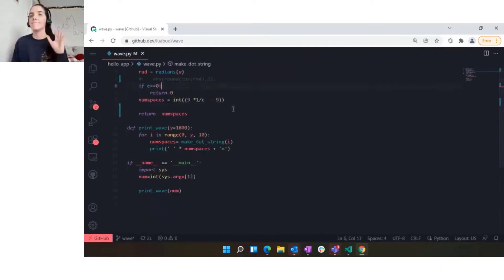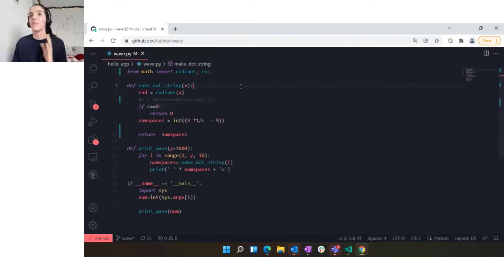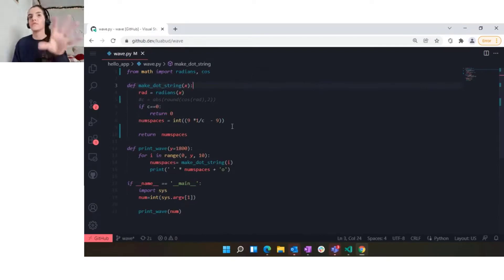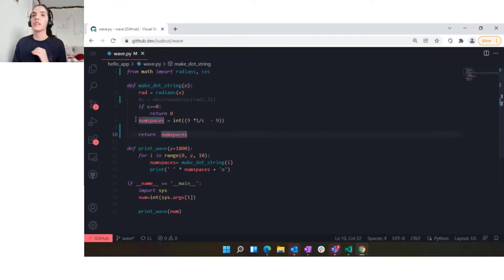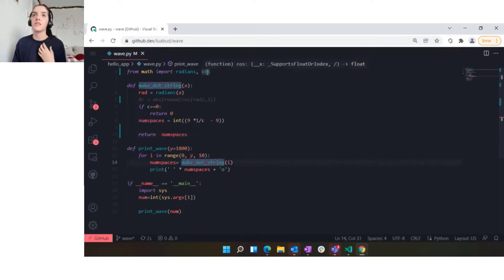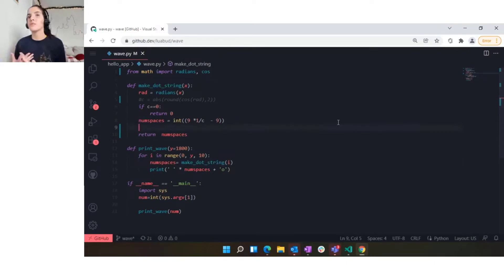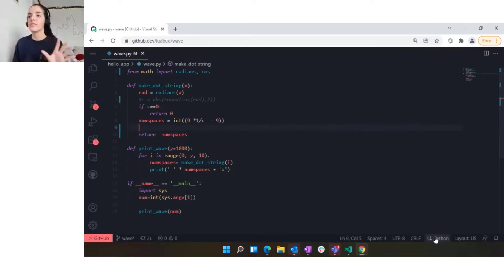For starters, we have what we call semantic highlighting. You can see here that we try to show the colors for the keywords, for functions, and also the modules that we import and packages. This is just a way to make it more readable.